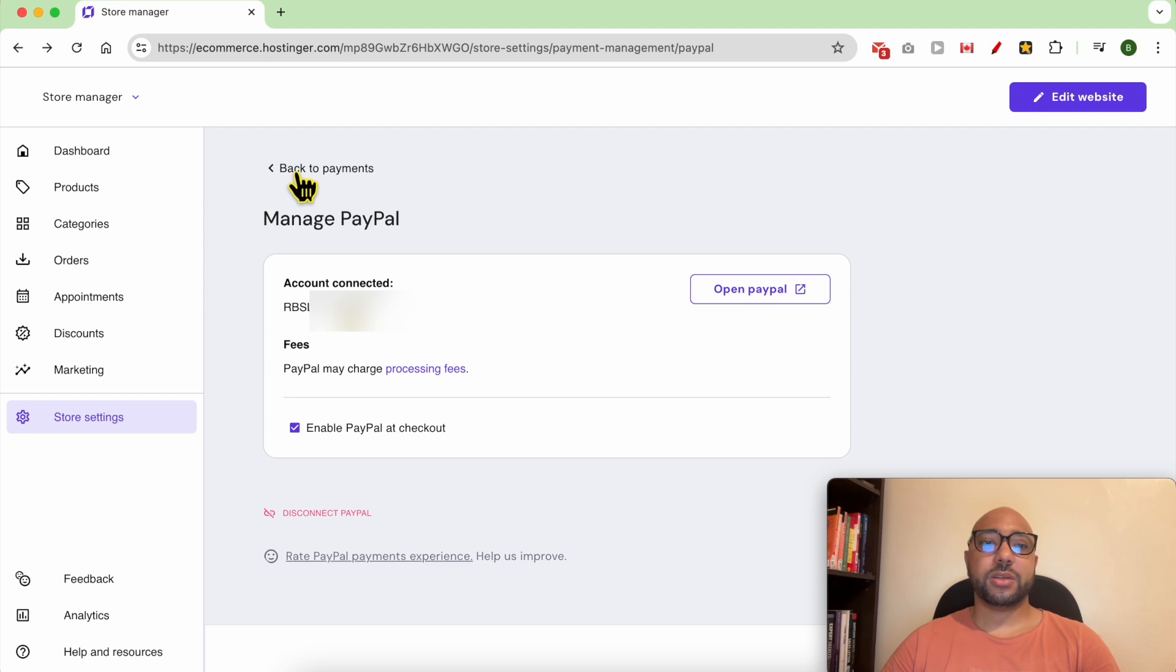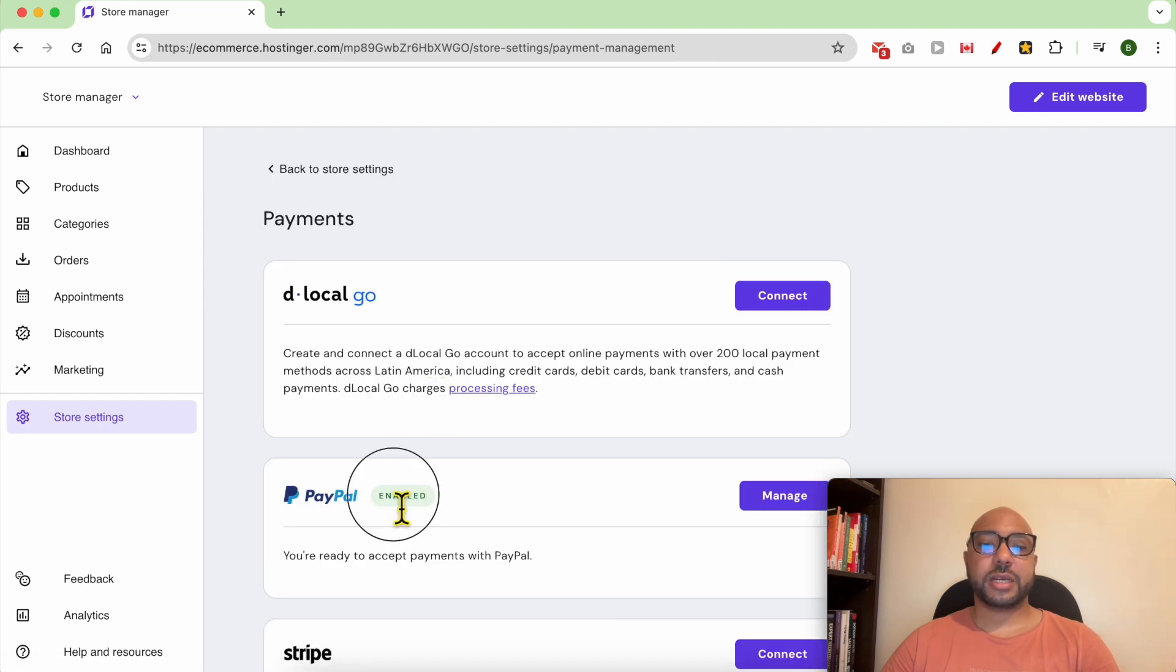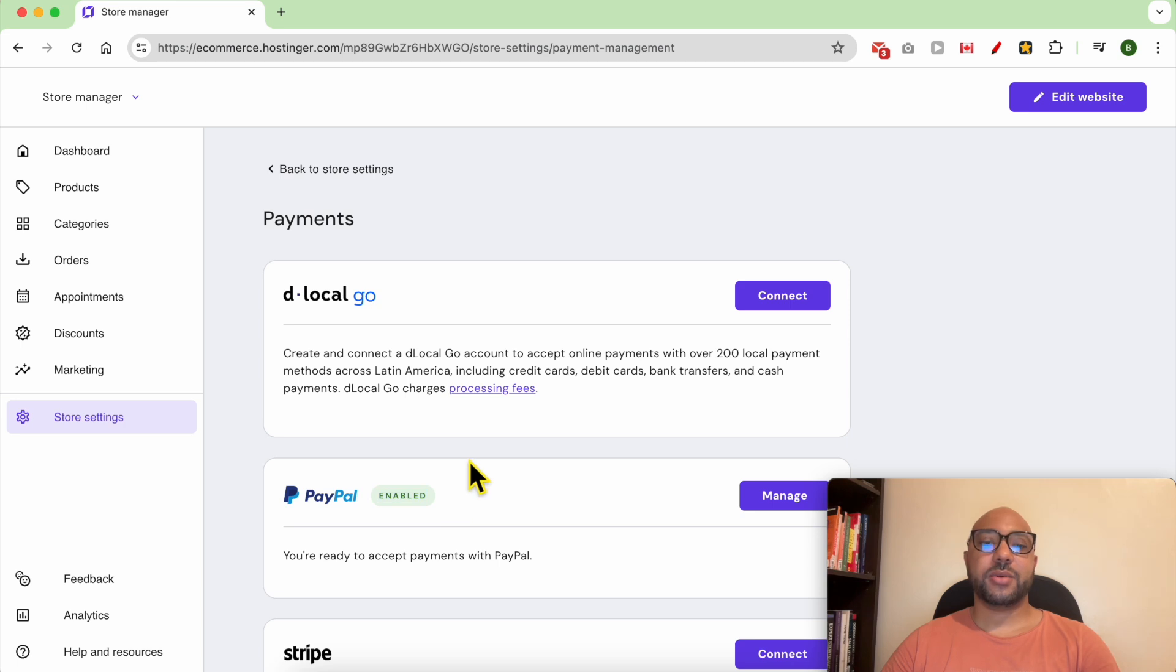Now you can click back to payments. As you can see, my PayPal is enabled. Now let's make a test order.